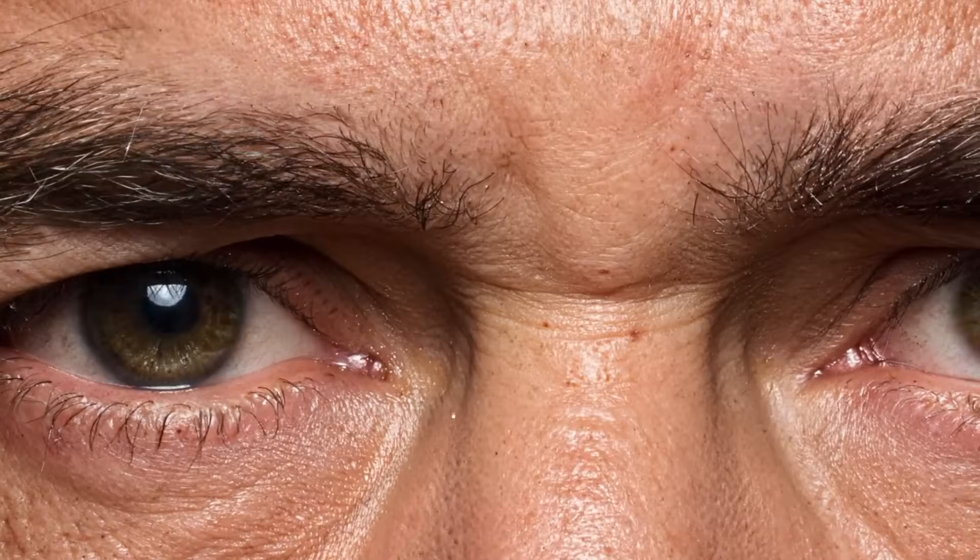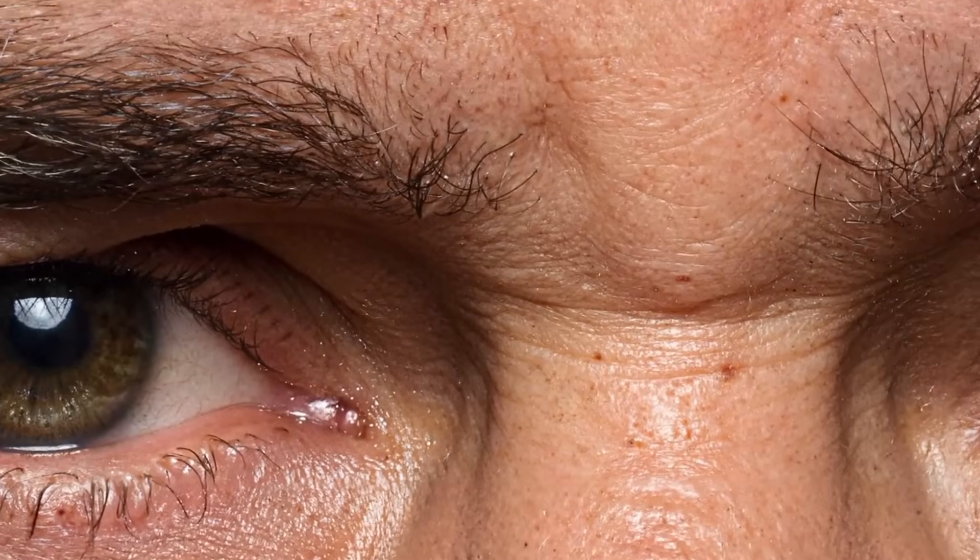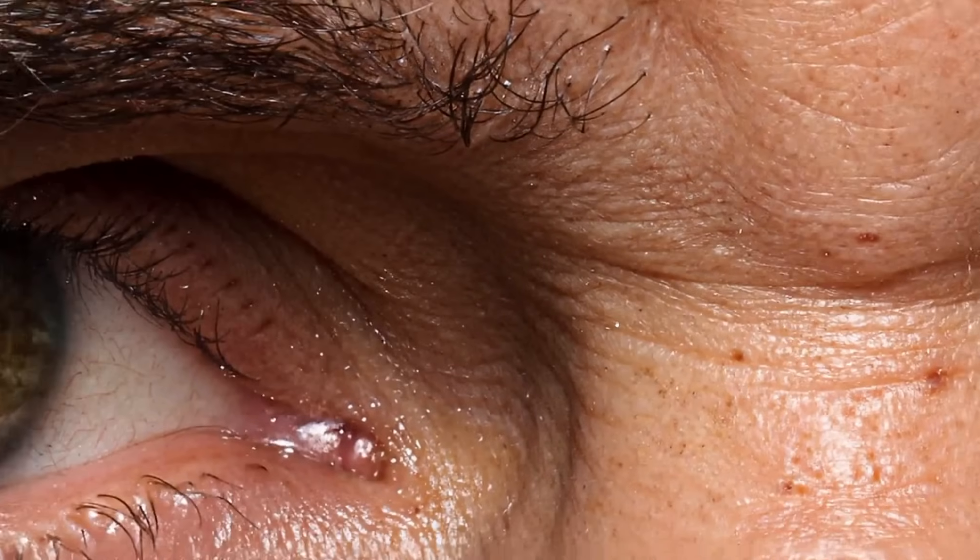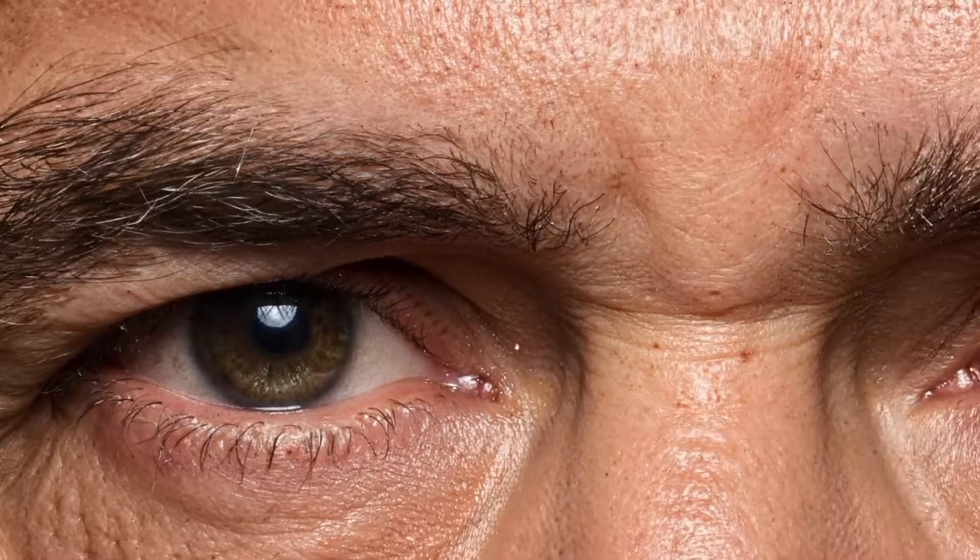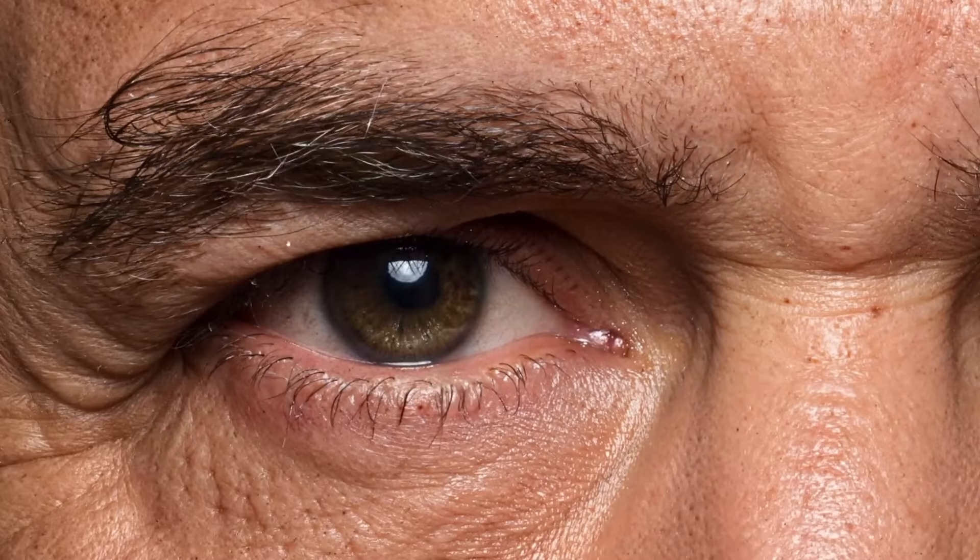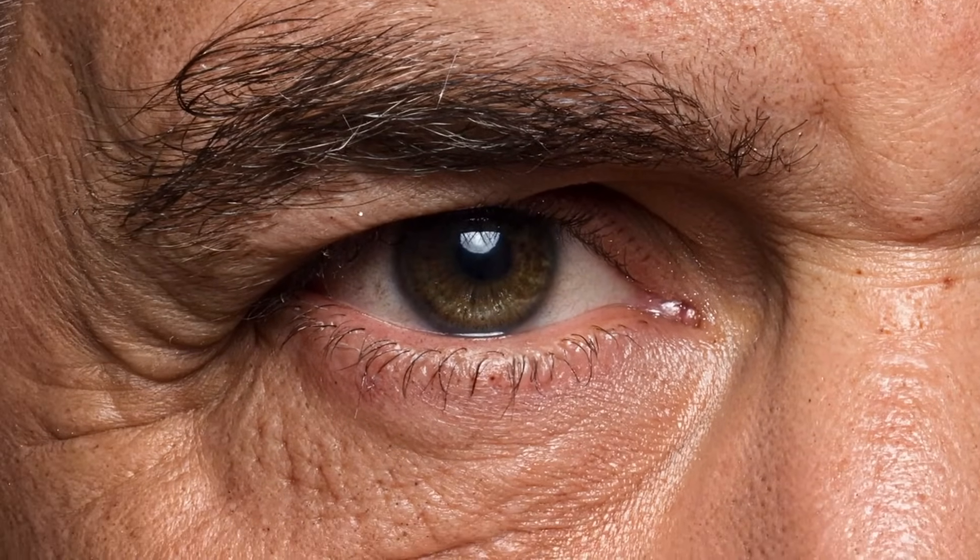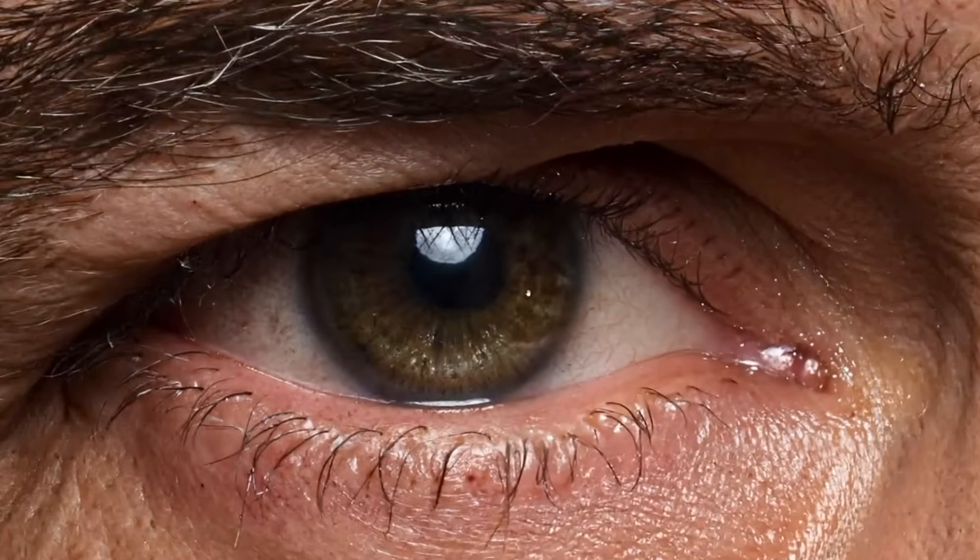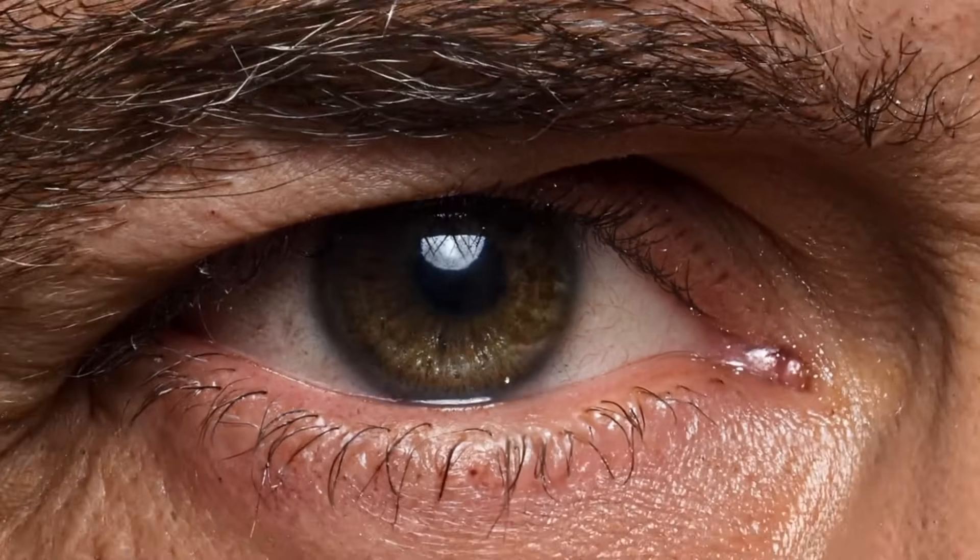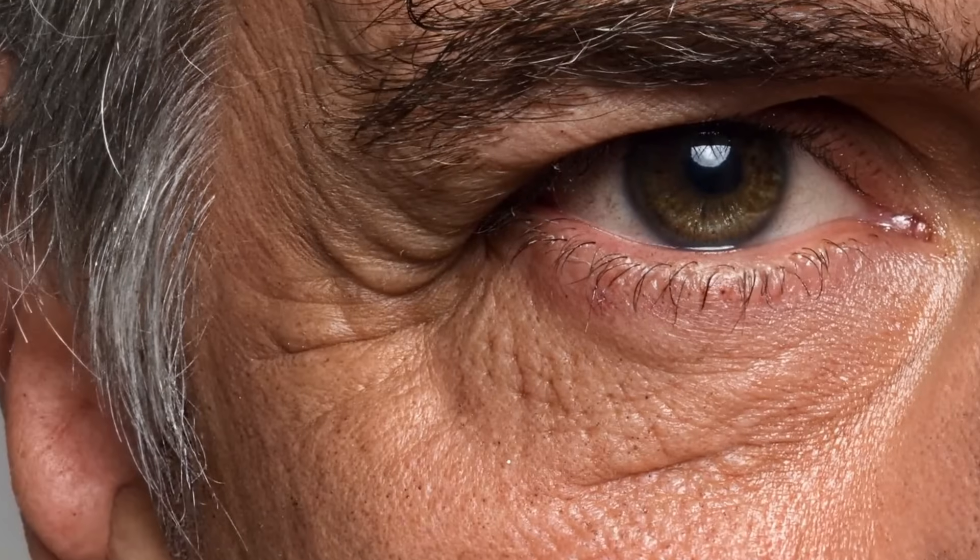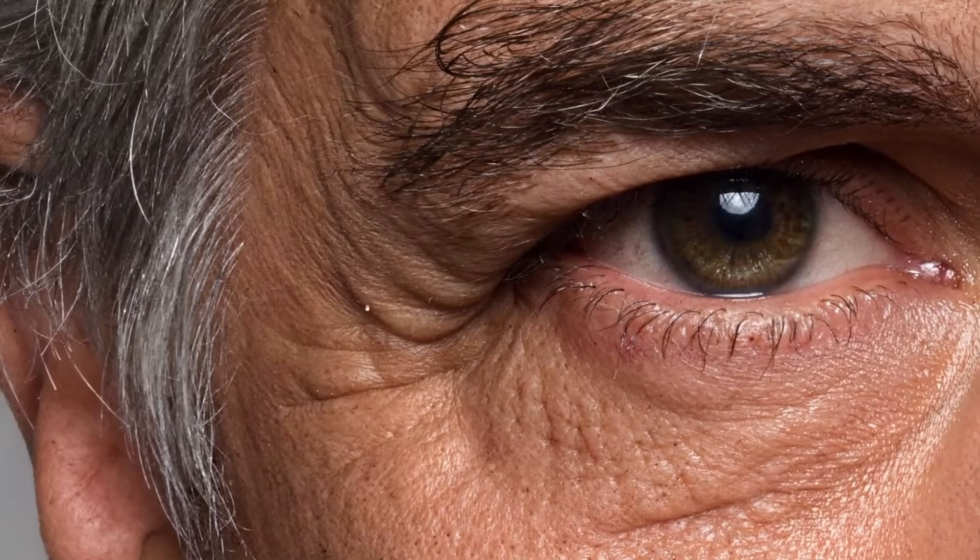What if I told you there's a new diffusion model that can generate skin details so sharp they hold up even at 32K resolution? Today we're diving into the game-changing Flux Sigma Vision Alpha, a de-distilled model that's redefining realism in AI art. Plus, I'll show you how to train your own Laura to achieve similar jaw-dropping results. Let's get started.